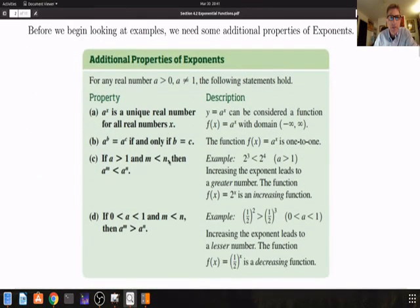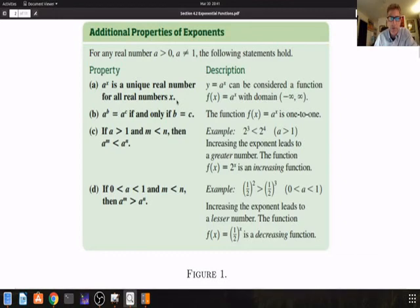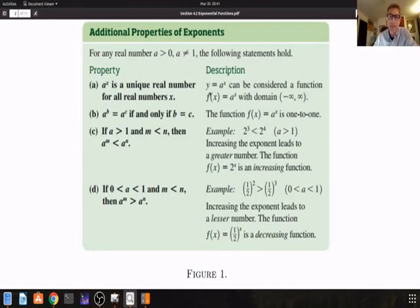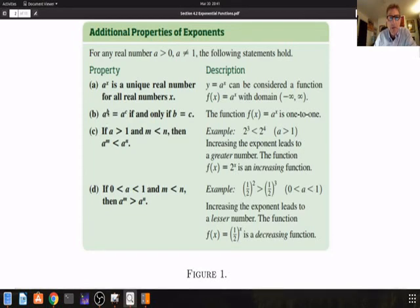Let's look at some additional properties of exponents and exponential functions. If we have any real number a greater than 0 but not equal to 1, then the following statements are true. a raised to the power of x is a unique real number for every real number x. And this is a very important property: a raised to the power of b is equal to a raised to the power of c if and only if b is equal to c. The bases are the same — the exponents are b and c.